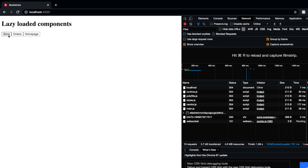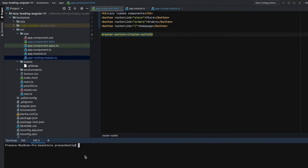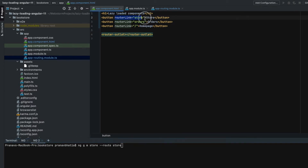My goal is that clicking Store should load a new lazily loaded module, and clicking Orders should load an eagerly loaded module — meaning it's already loaded when the application bootstrapped. Let's create the store module using 'ng g m' (ng generate module), name it 'store', pass the route as 'store', and set the parent module as the app module.